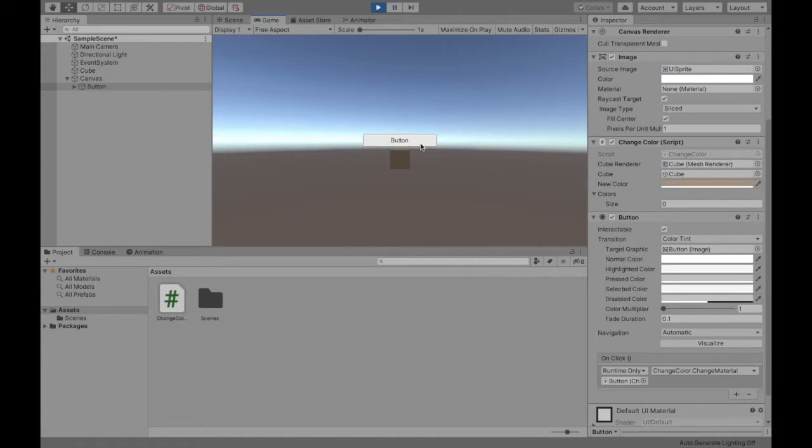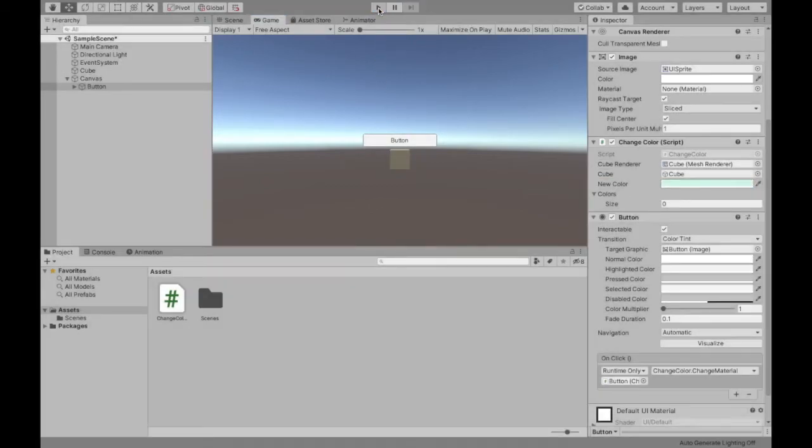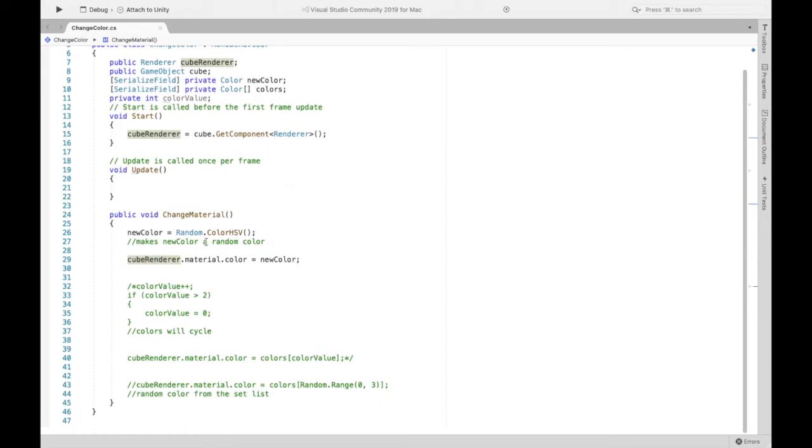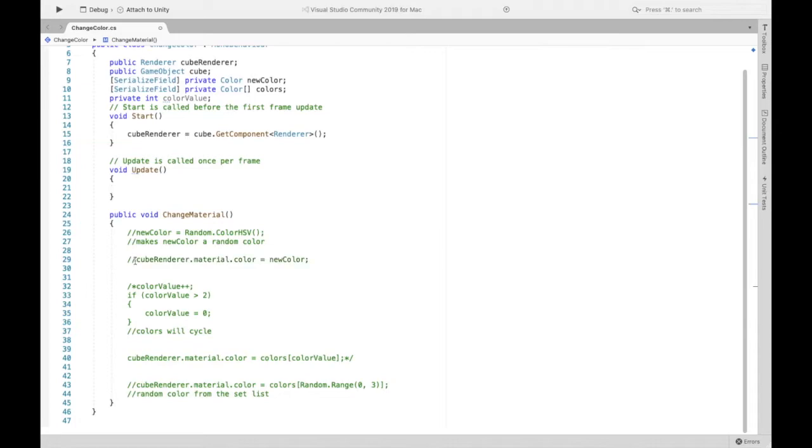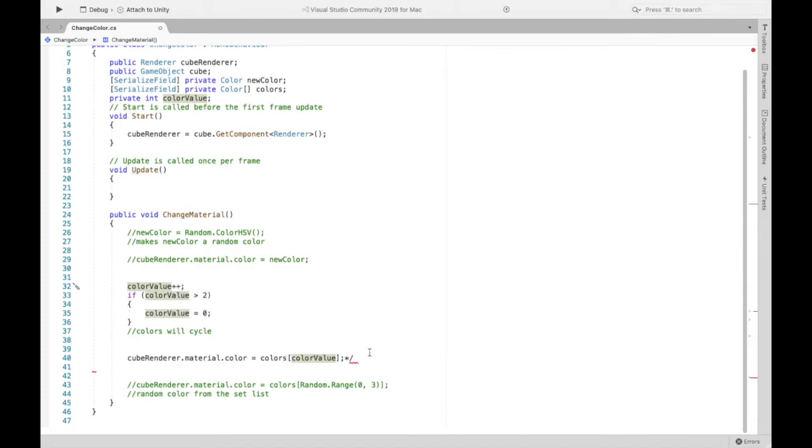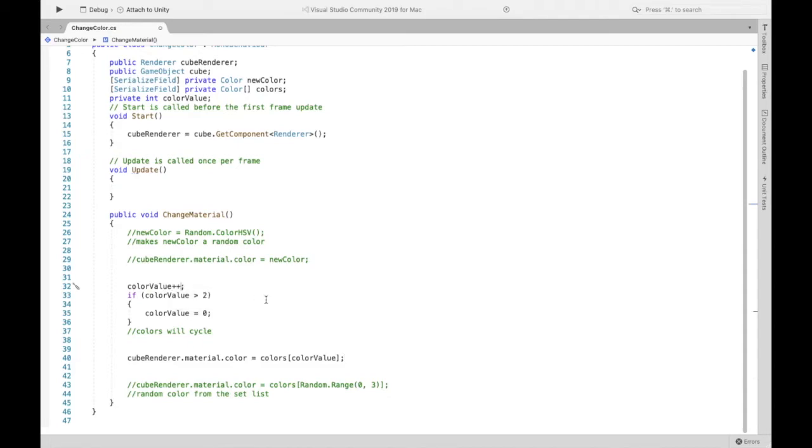All right, now we're going to look at if you want the color of your cube, let's say the colors will cycle. So let's say you want to be blue, green, red, blue, green, red, this is the way it's going to work. Now here we are changing color value by one every time.